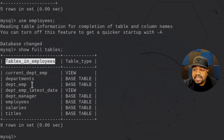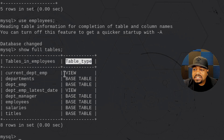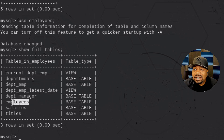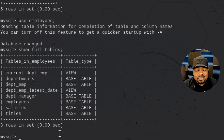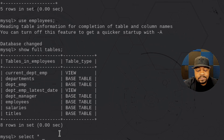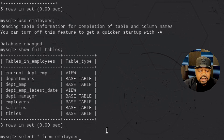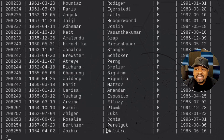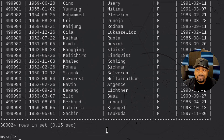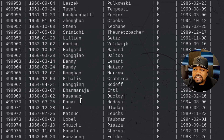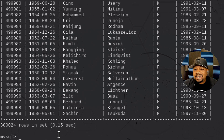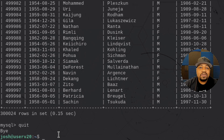We can see the tables in the employees database. The `full` option shows the table type — there are base tables and two views in there. Let's look at the actual data: `SELECT * FROM employees` and press enter. That lists out all the rows within the table — a whole bunch of employee information. That confirms there is data in this database.